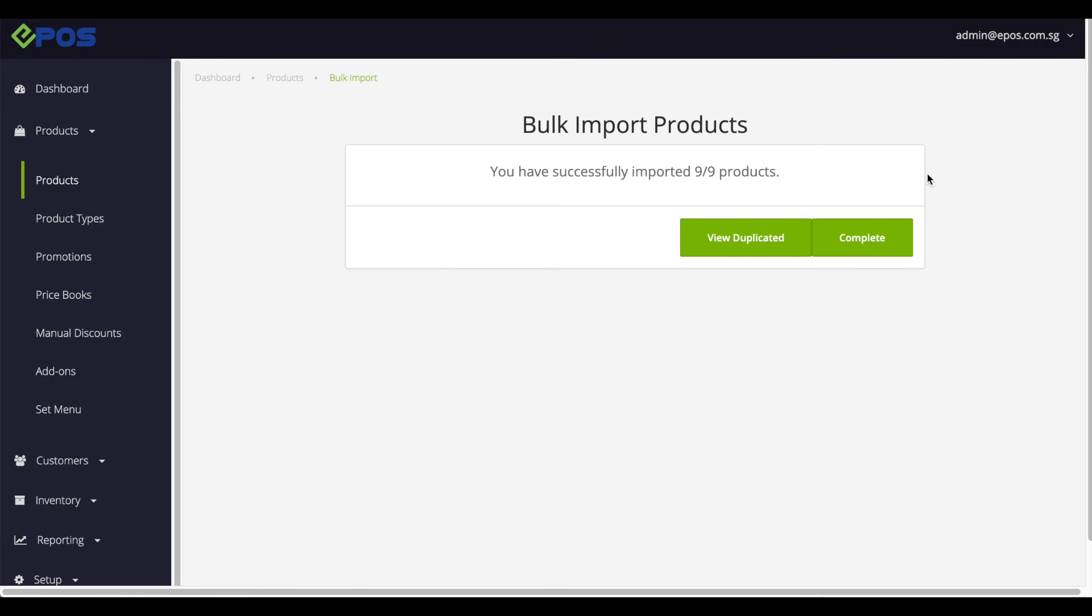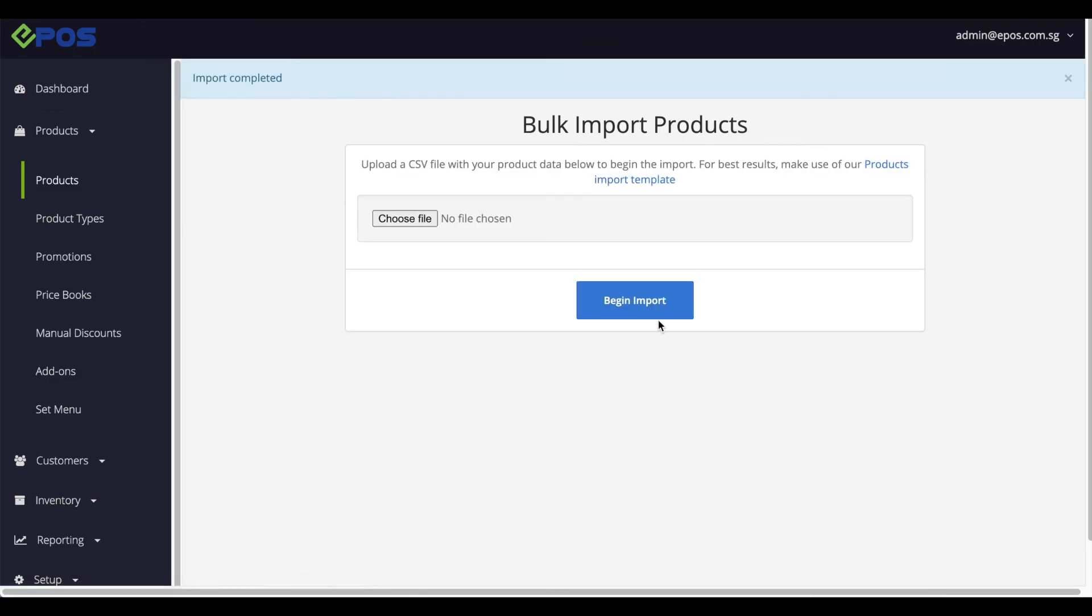And that's it. So let's check on our product now.